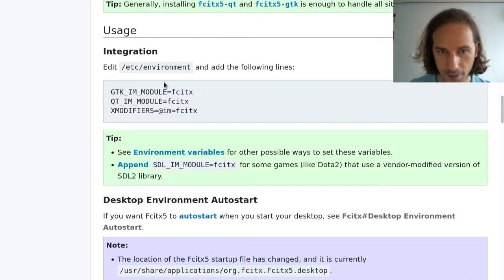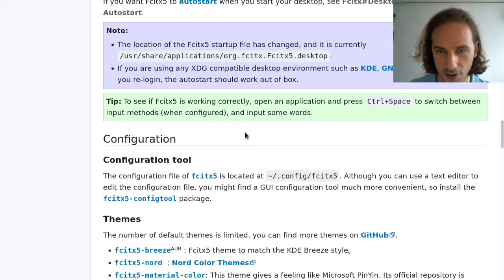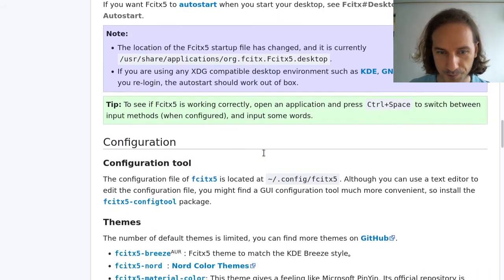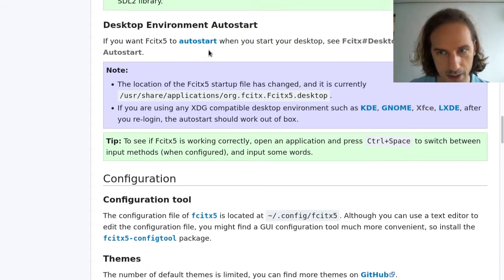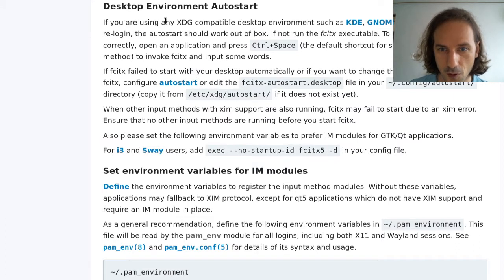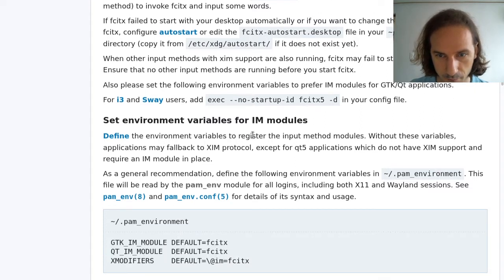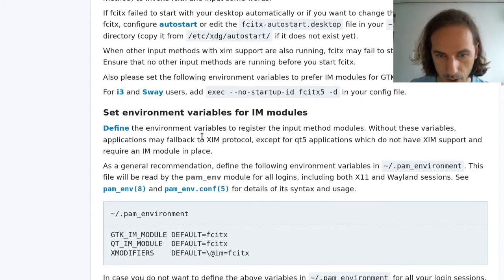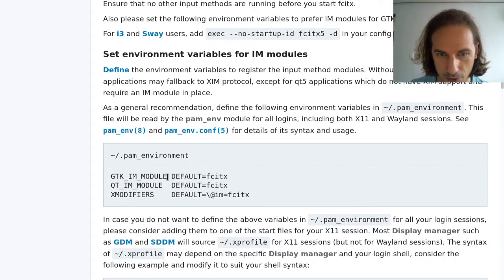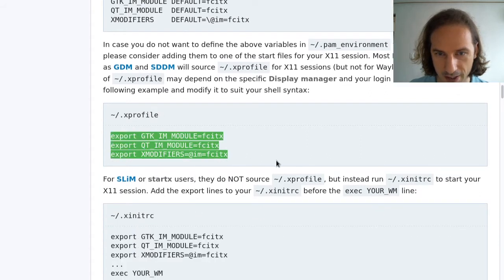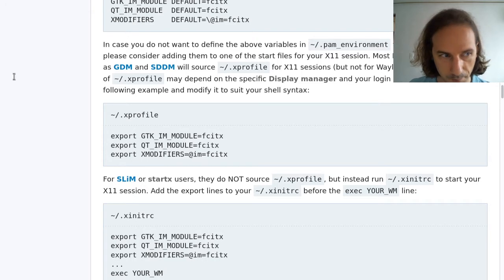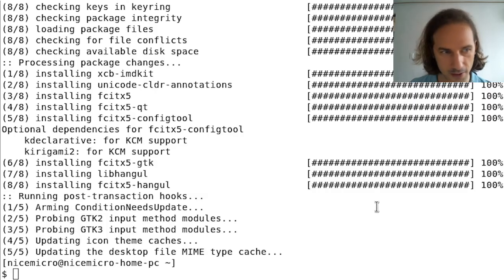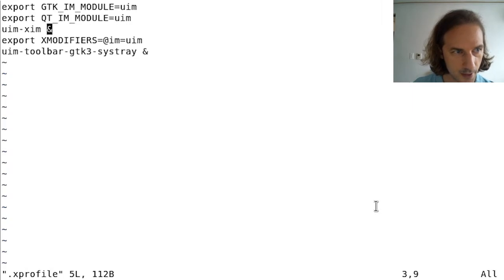Once it's done, it is on our computer but still not going to be working because we need to put that into our environment. This is linked in the FCITX page here which you have to follow on the ArchWiki. What we can do is add it to our X profile, for example.